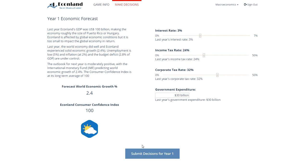Each year is equivalent to one round in the game. At the start of every year, a new world economic forecast is presented to the student. Then, a student needs to make four economic decisions regarding the interest rate, income tax rate, corporate tax rate, and level of government expenditure.